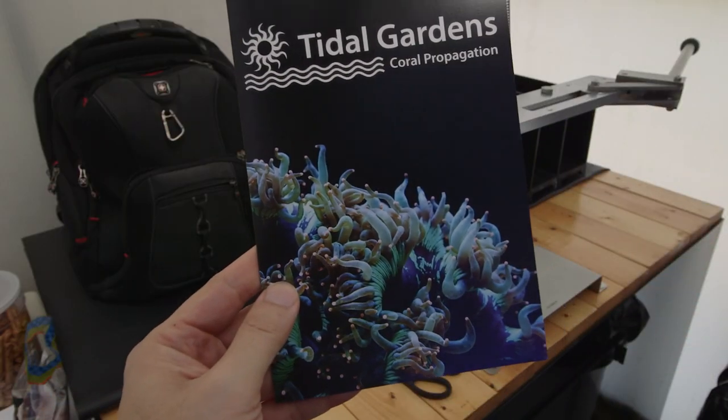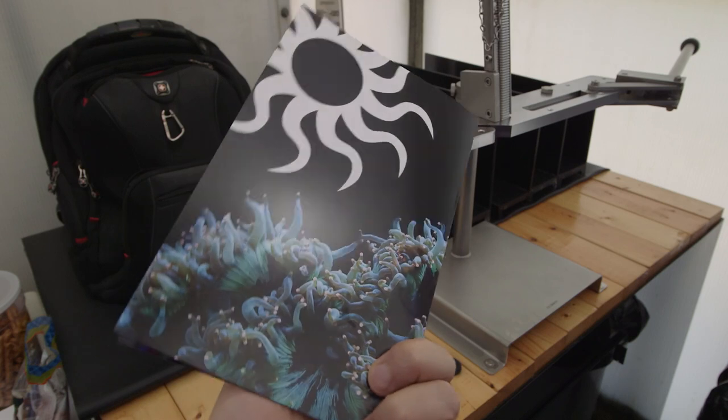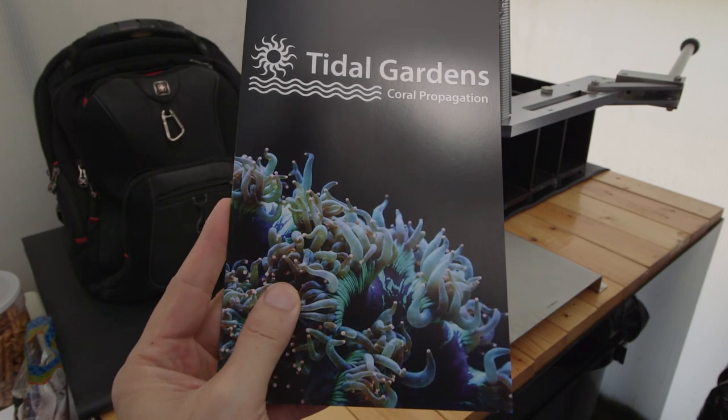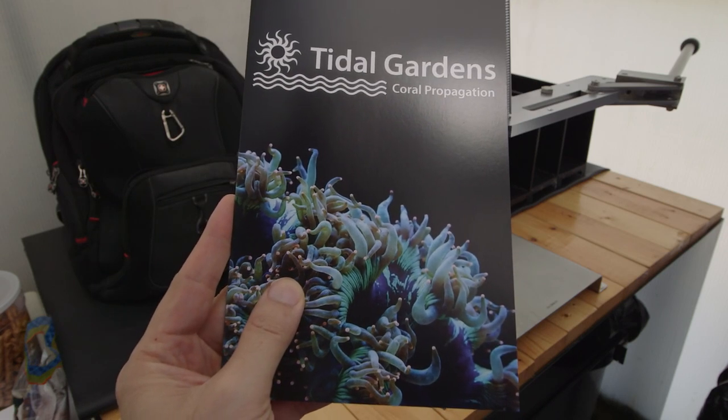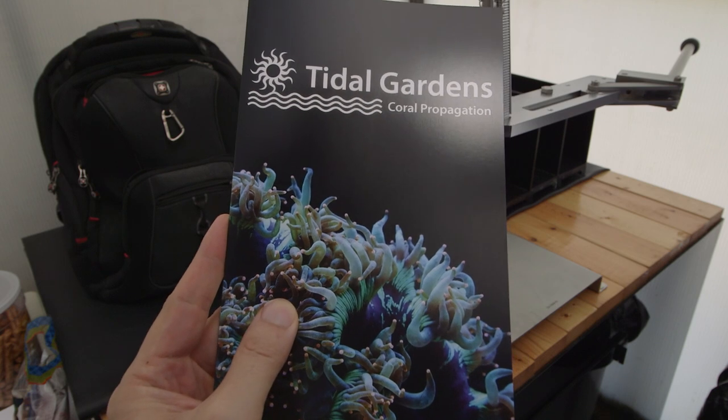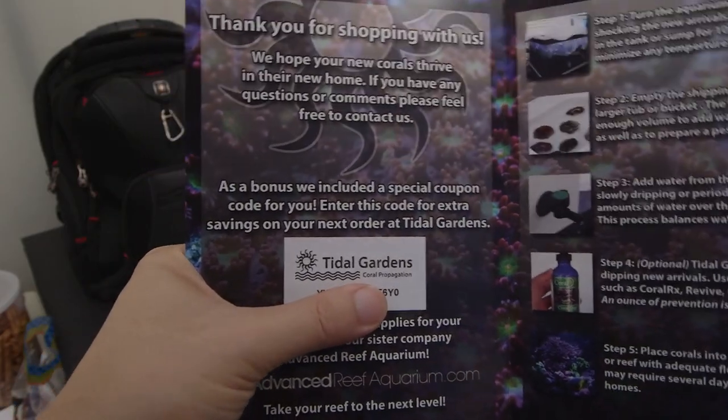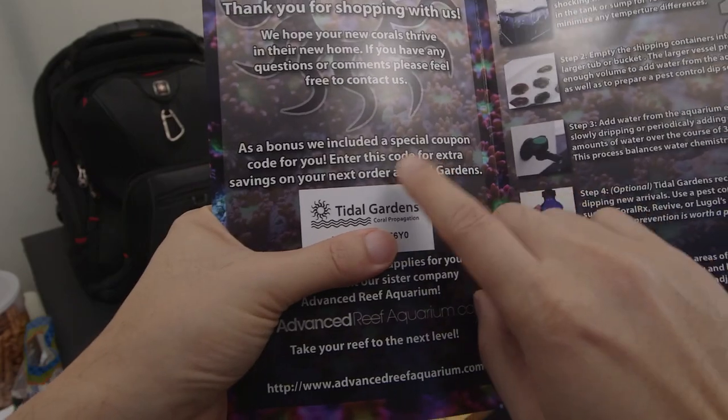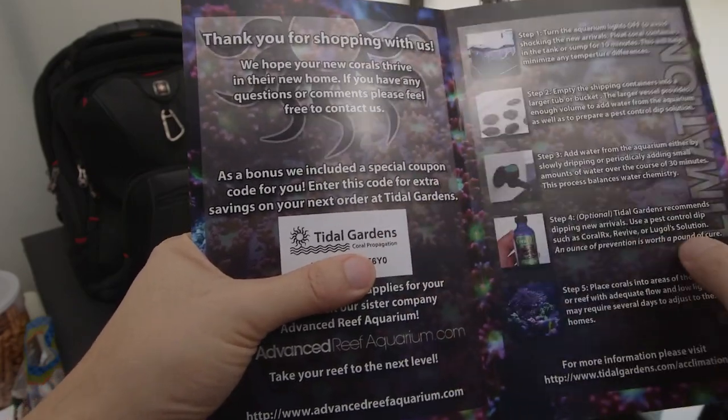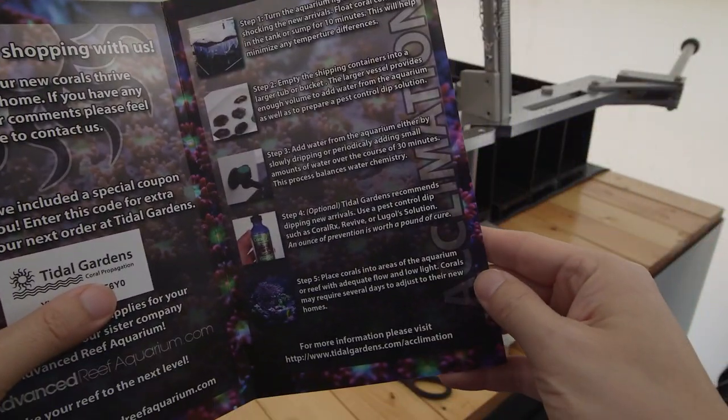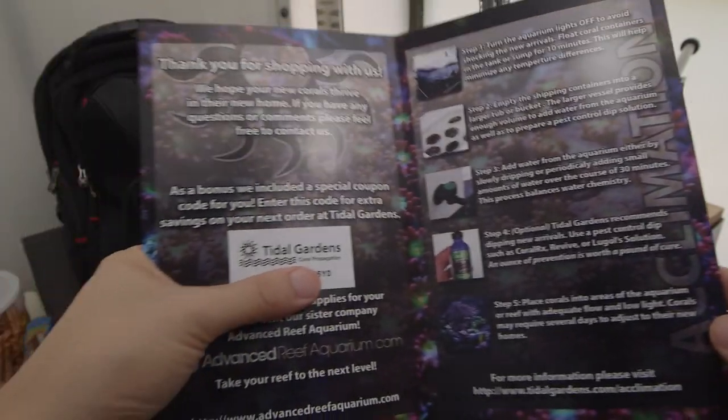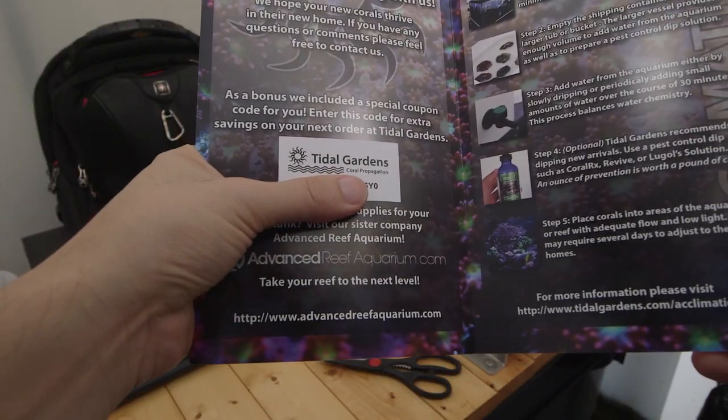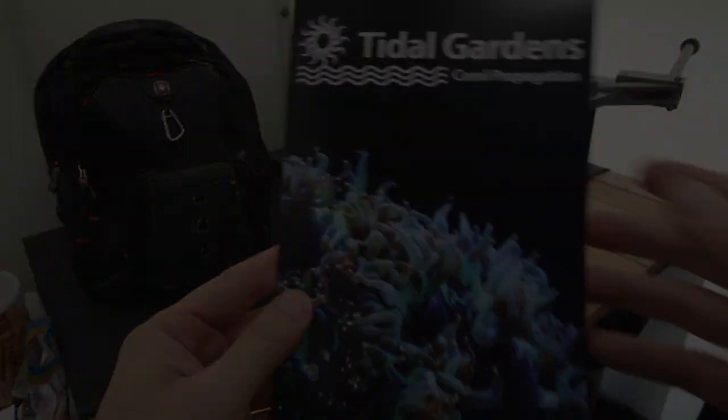Finally, I should point out that we include a pamphlet with some acclimation instructions for your new arrivals. In every one however, there is a discount code that you can use on your next order. Now most are modest savings, but there's a few floating around that are really big. Anyhow, that does it for shipping. I hope you guys have a better idea of how we go about packing corals. So until next time, happy reefing everyone.